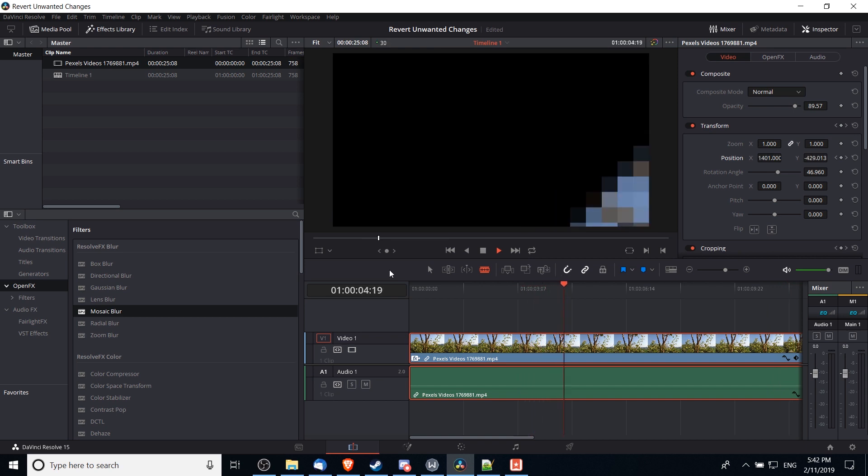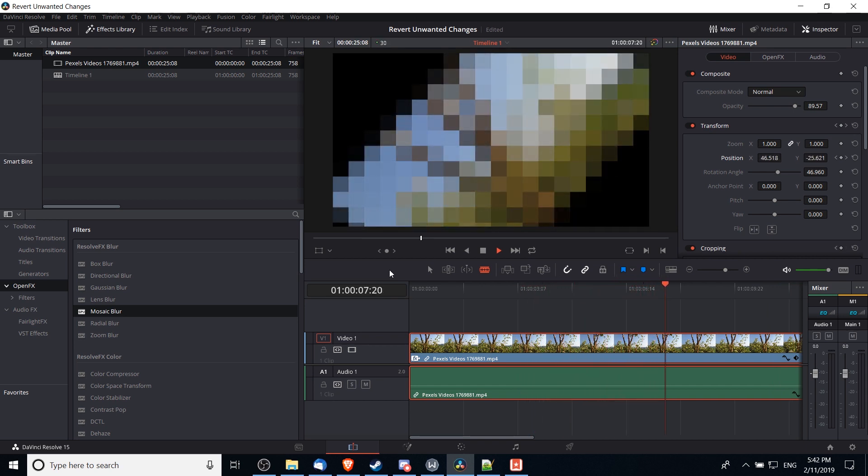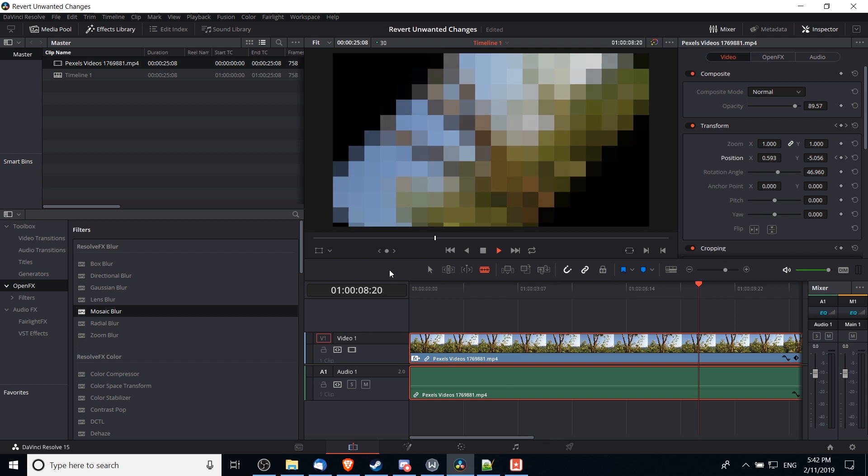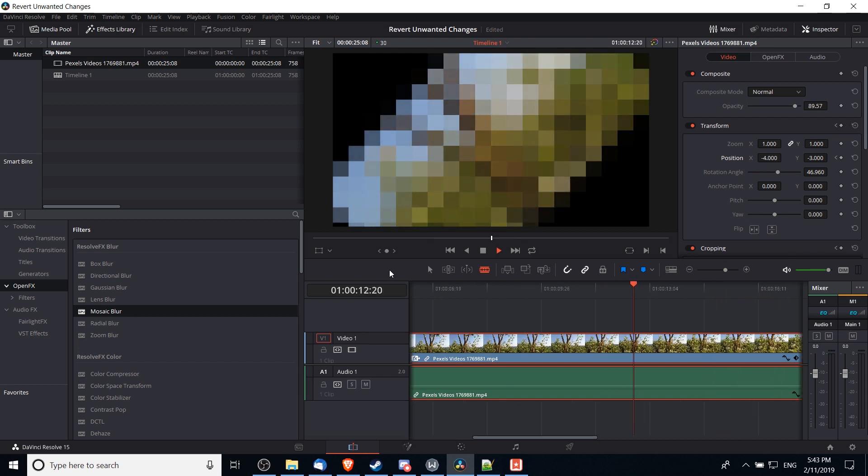As you can see, I've intentionally messed up this clip with keyframing, changing unnecessary settings, and adding open effects on top of a clip to make it look suitably ridiculous.